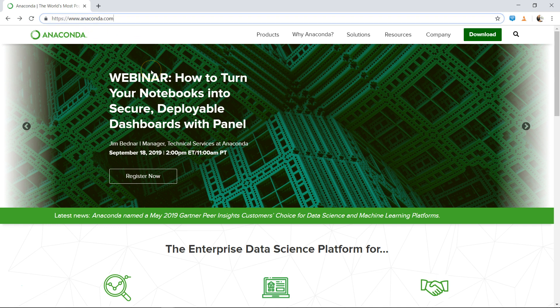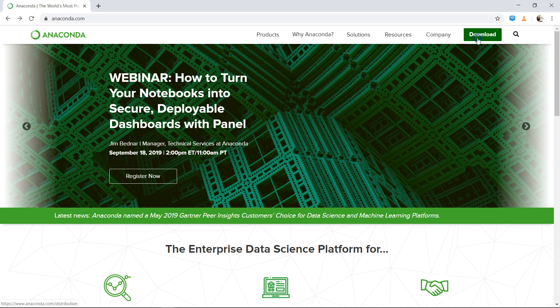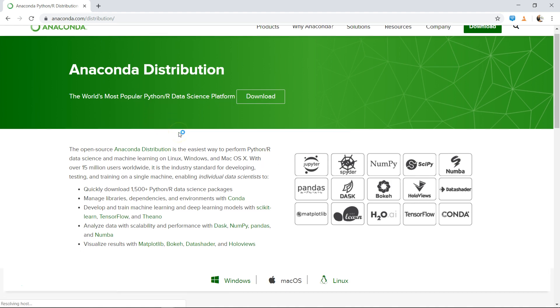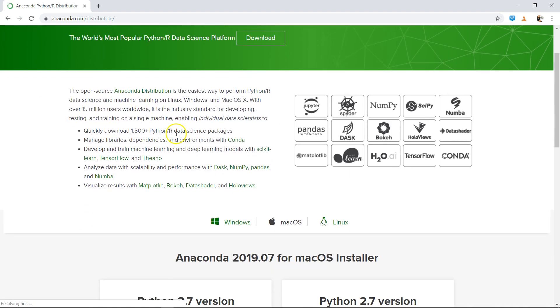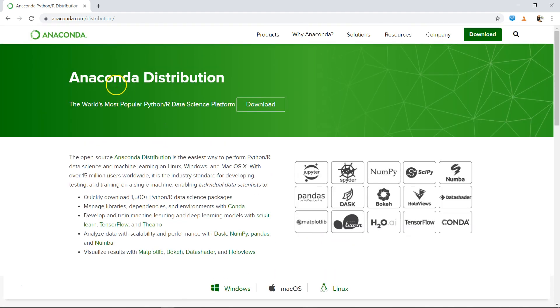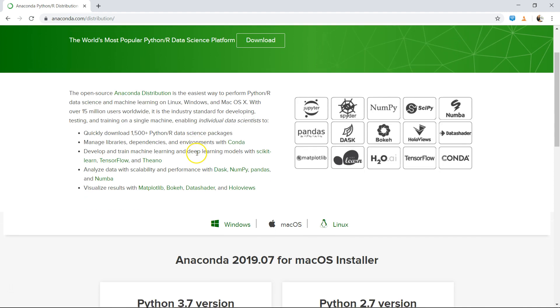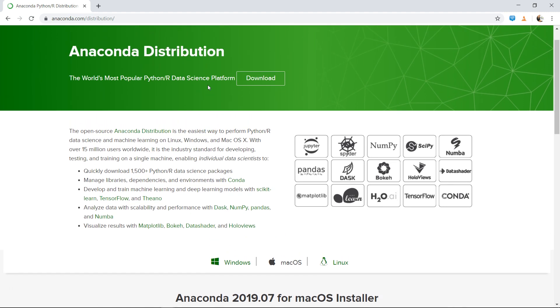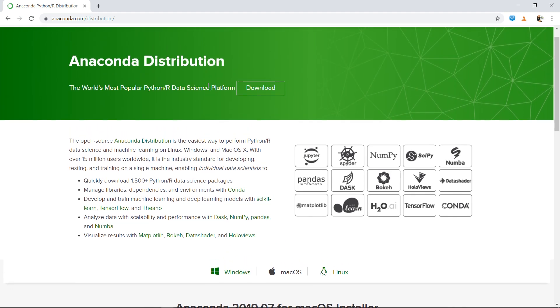From this website, go to the download option. Once you click on download, information is given to you about Anaconda Distribution first of all. It says the world's most popular Python and R data science platform, and that's absolutely right in my view because I really like coding in Anaconda or Jupyter notebook as compared to any other.